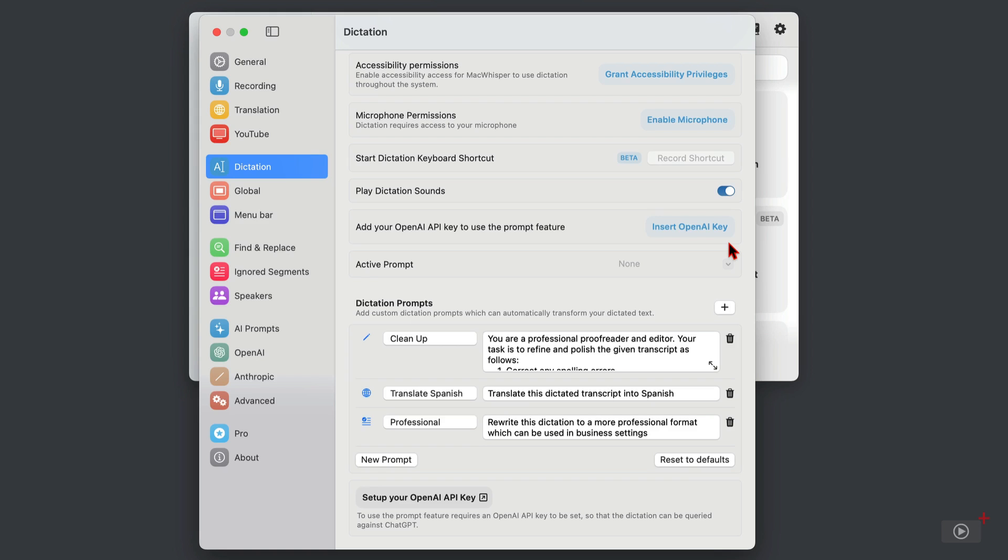Now I do emphasize you don't need one for standard dictation—that's absolutely fine and that's free with the app—but the prompt feature needs an API key.